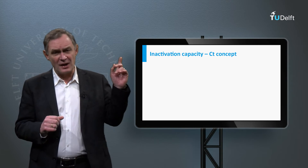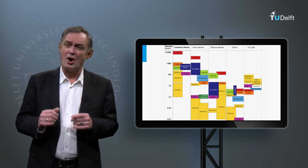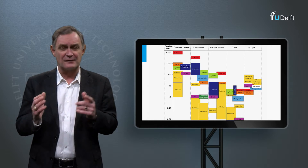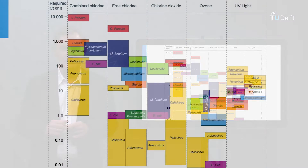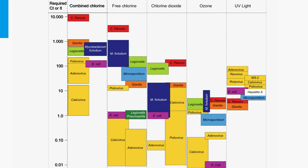On this slide you see an overview of the required CT values and the IT values, which is the product of the intensity of UV light and exposure time for various microorganisms per type of disinfectant, for a log 2 inactivation.